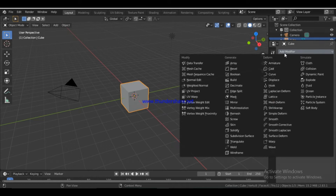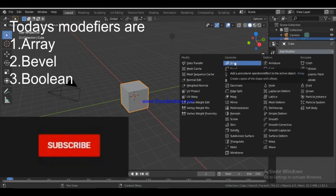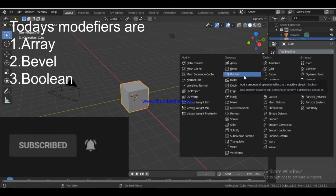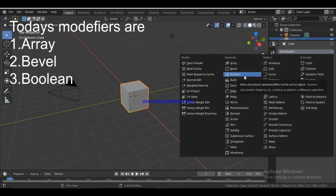We will cover the basic beginner and most-used modifiers. We will cover the Generate modifiers in this tutorial. These include Array, Bevel, and Boolean. Boolean is a new topic — I will use Boolean and show you the entire modifier with detail level and examples.